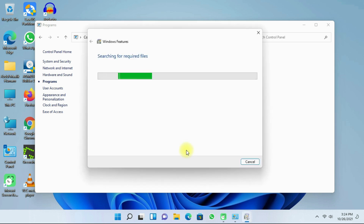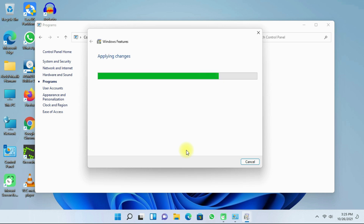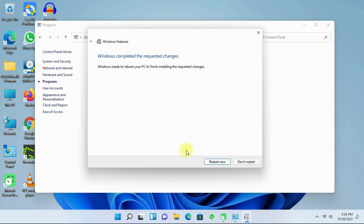Now it is searching for the required files — let's wait for it to finish. The two features have finished installing on your computer, so we will need to restart. I am going to click on 'Restart now'.